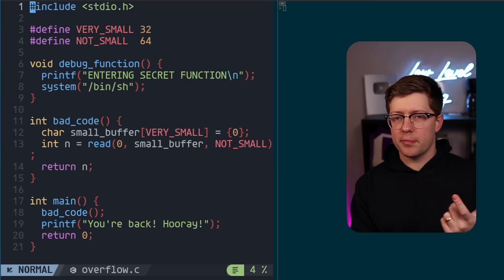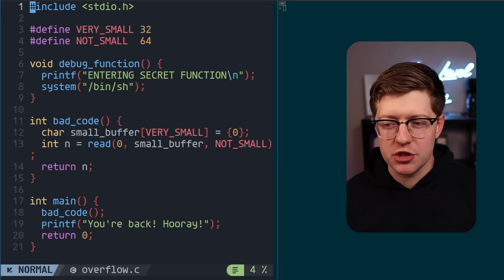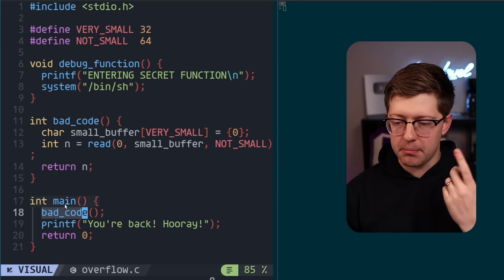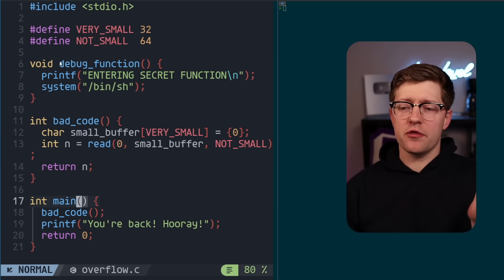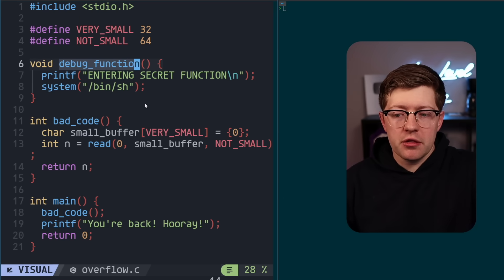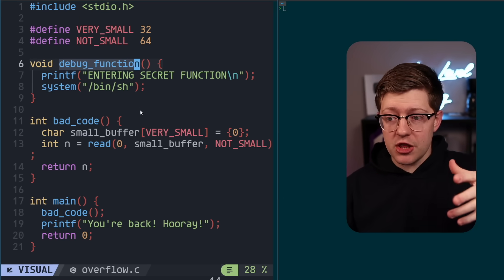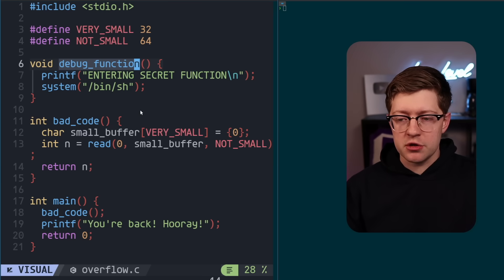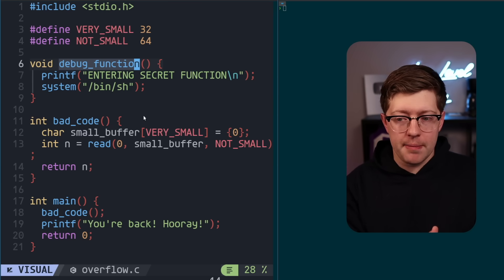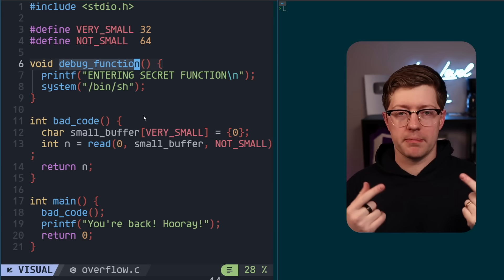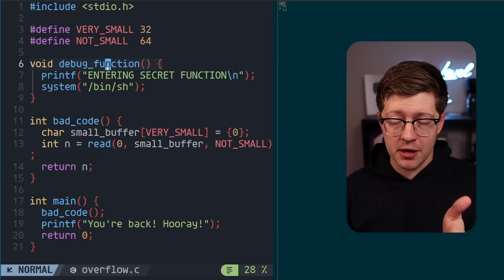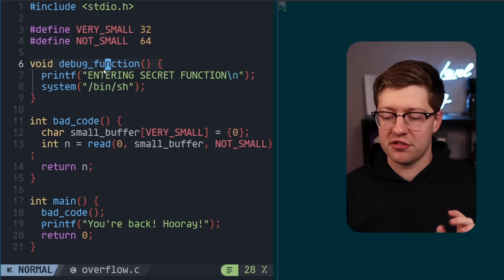So if we have control of the program counter, what can we actually do with this? If you read this code, you'll notice there's a function called debug function that we don't actually call. What we can do is overwrite the return address — the place where EEEE is — with the address of other code not intentionally called by the program. We now have control of where the computer goes next, so we can just plug in the address of debug function and jump there. Let's try that right now.